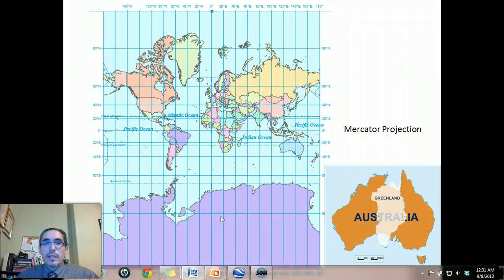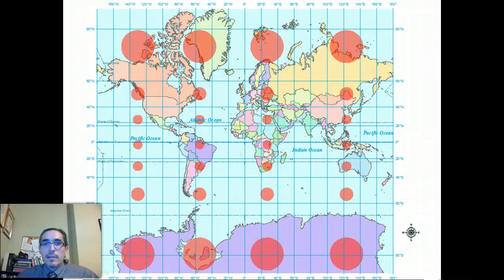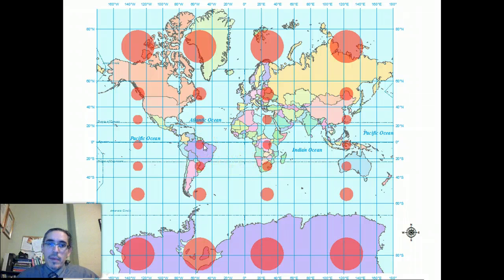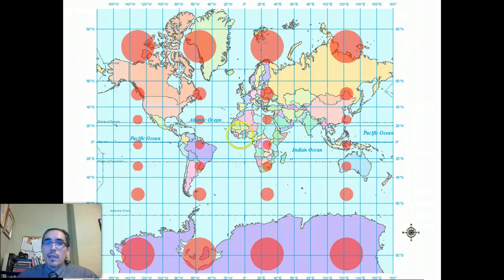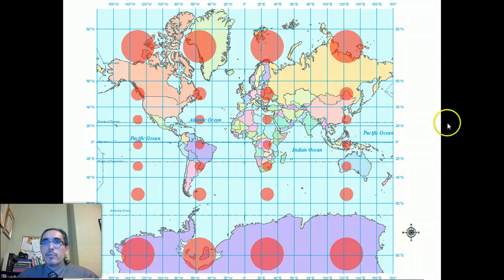Another way to demonstrate the distortion is to look at Tissot's indicatrix. These red circles on the map are actually all the same size — exactly the same size. The differences you see are a function of the distortion happening in the map. It just reemphasizes the point that distortion worsens as you approach the poles, and this is directly a result of the way that the projection was constructed.